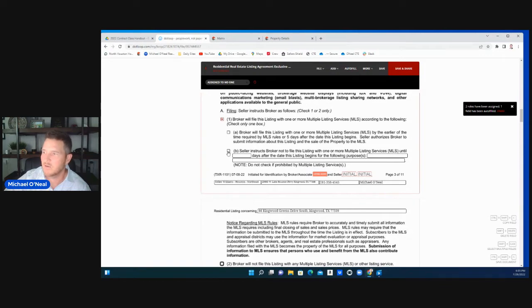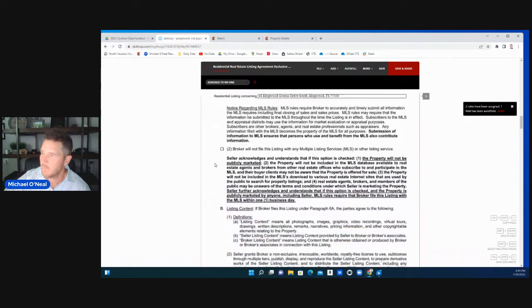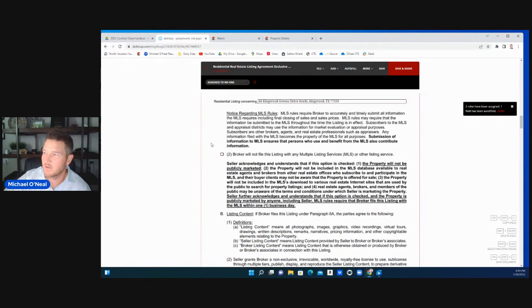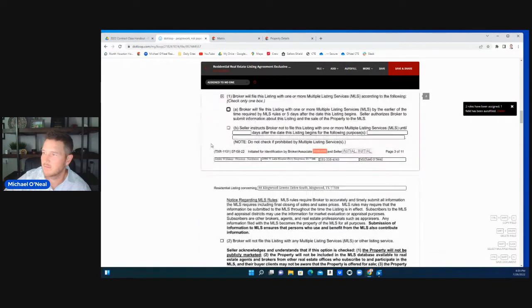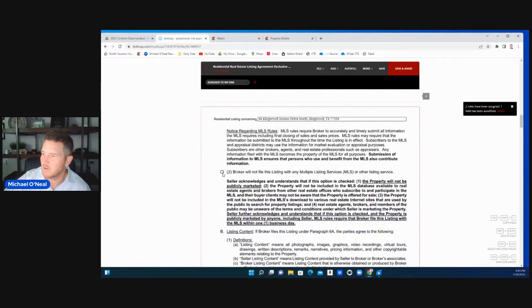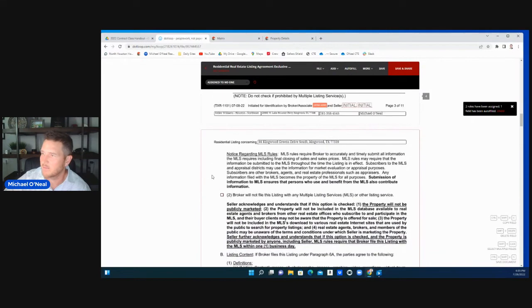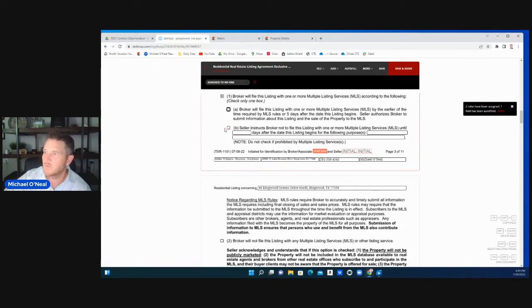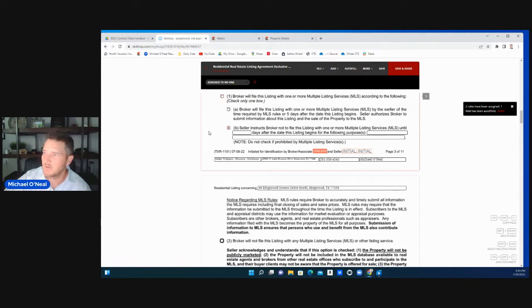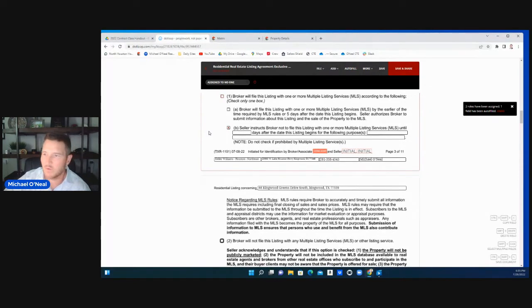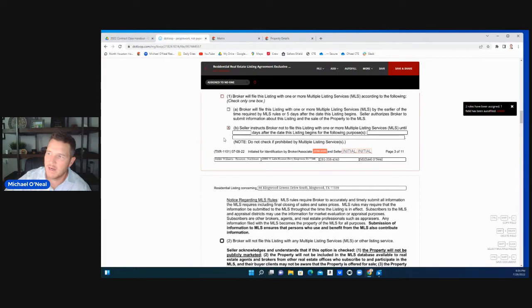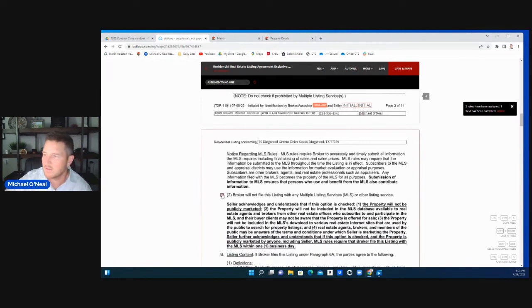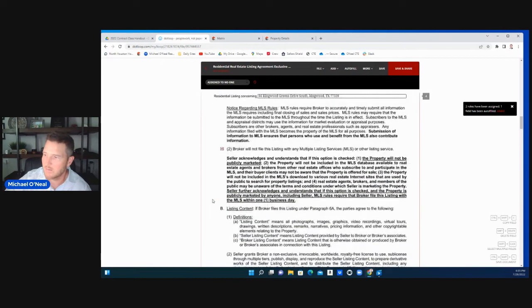If you're going to do it in a certain period of time, if they instruct you not to do it, you put that here. If they're instructing you, if they give it in a certain amount of time, this is don't list this until we get done with a project or whatever in three weeks, you would put that number here, a days or whatever that information comes out to be. Broker will not file this. If they don't want it on the MLS at all, you agree with that.